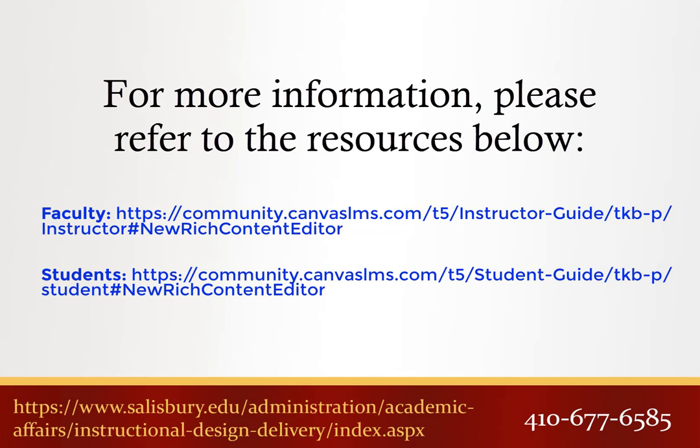Thank you for watching this video tip. For more information, please refer to the following guides.